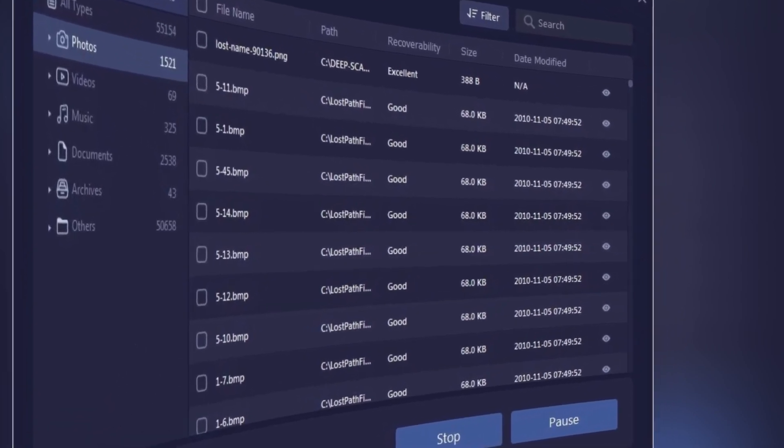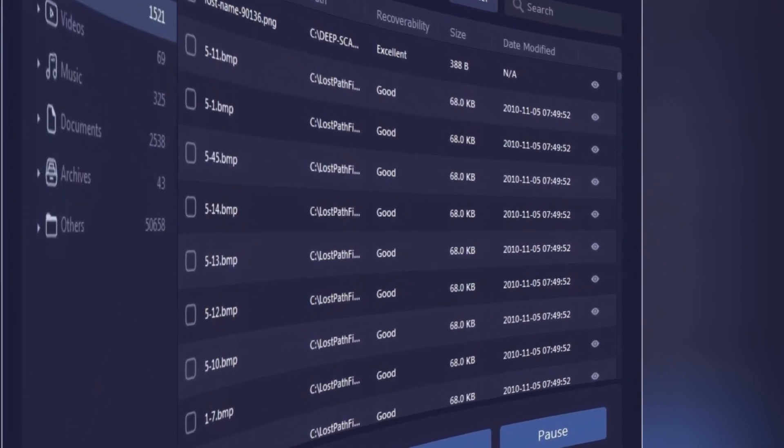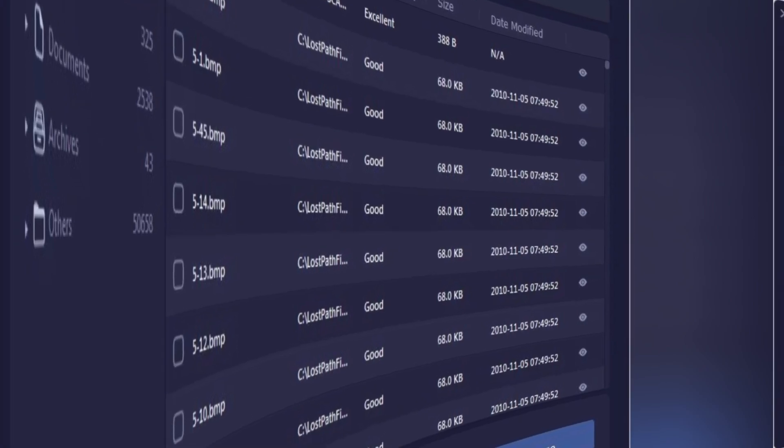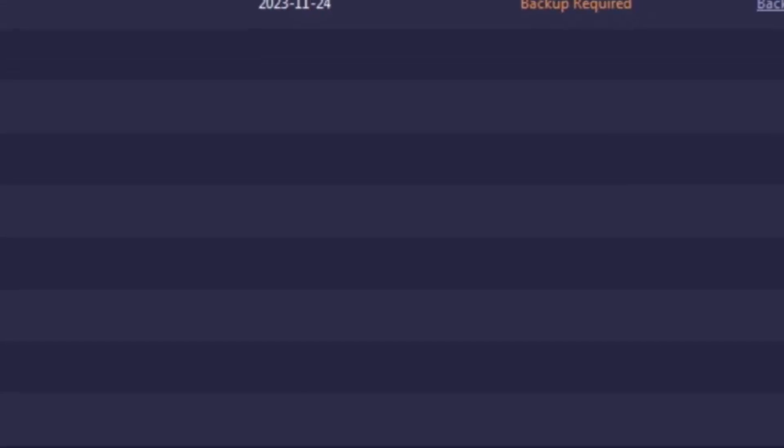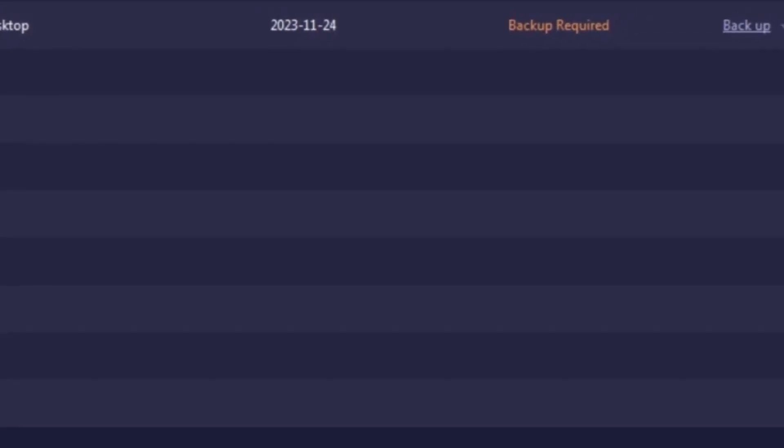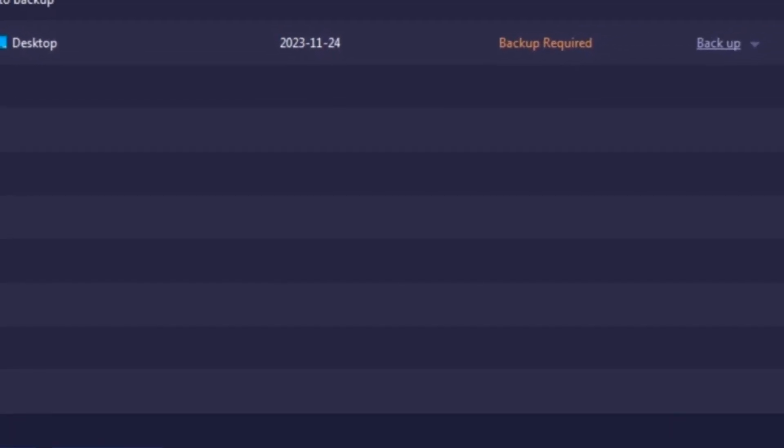What's more, it's designed with a user-friendly interface that makes data recovery as simple as a few clicks. No need to be a tech wizard.